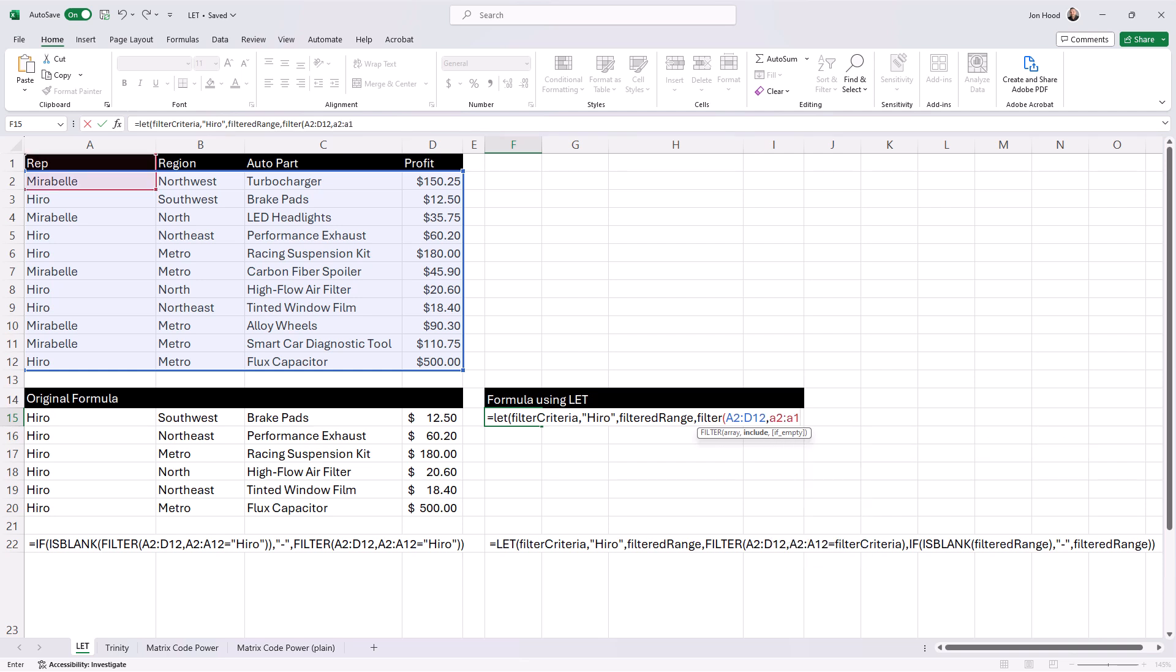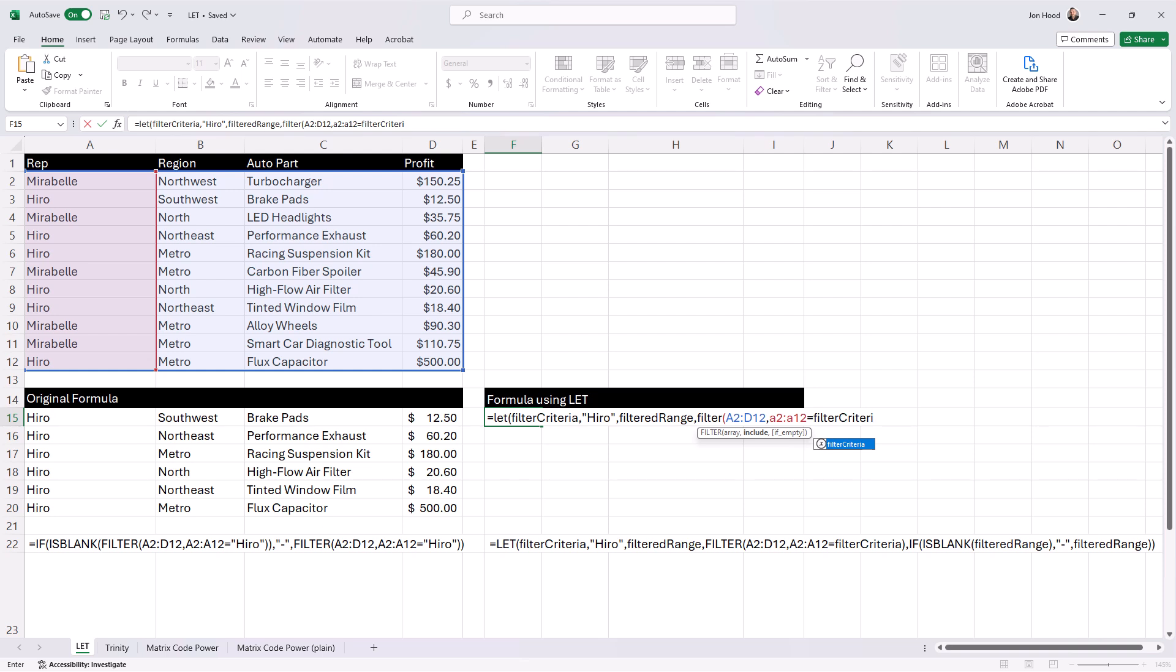If there's no data for Hero, it returns a hyphen. Otherwise, it returns the filtered sales data.